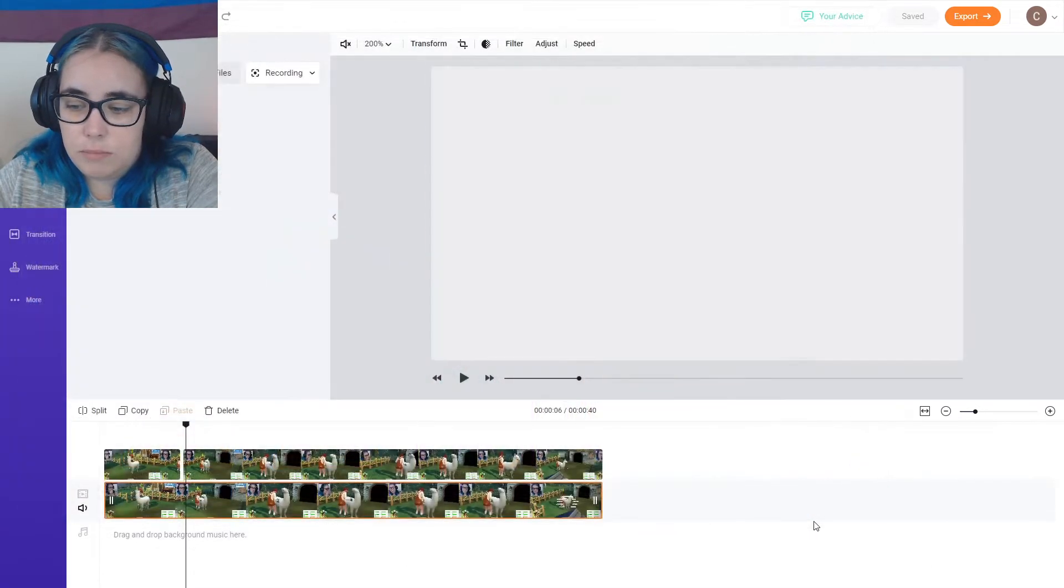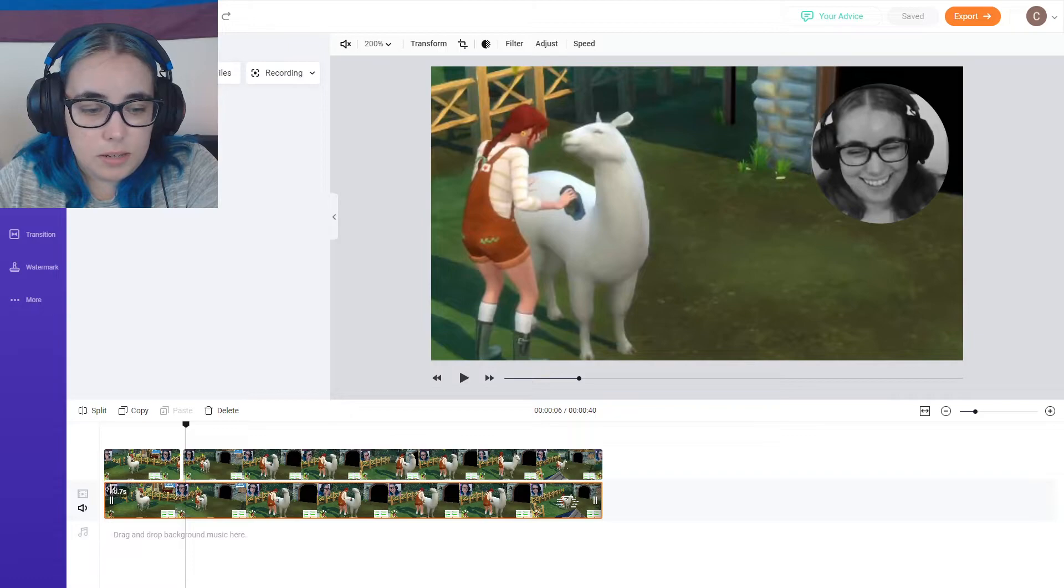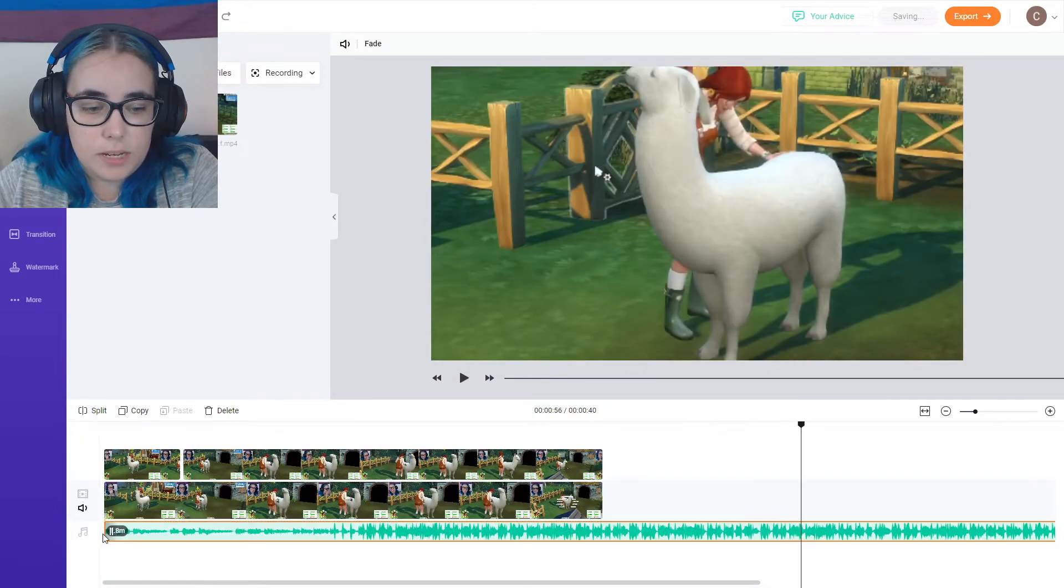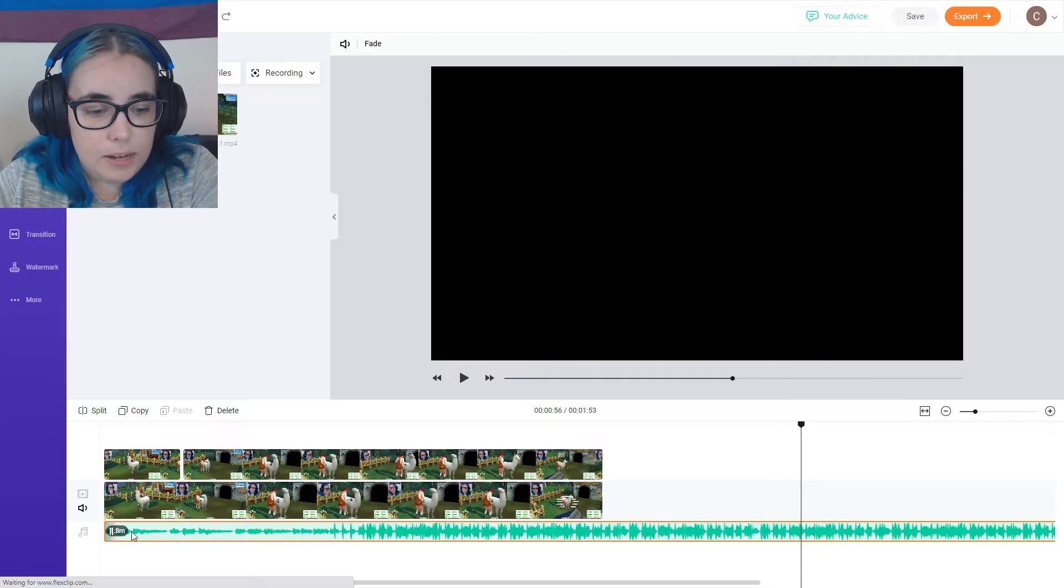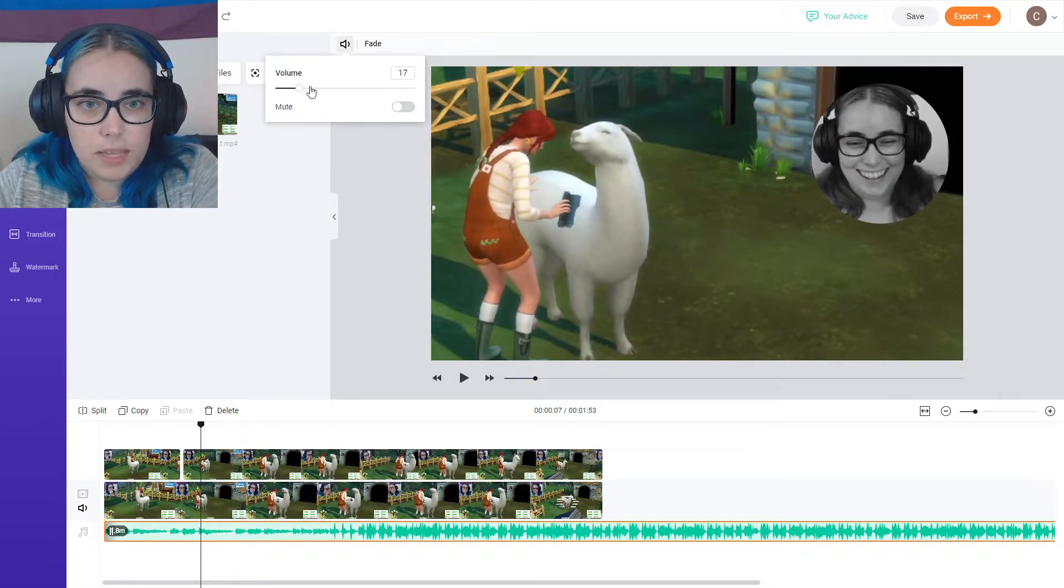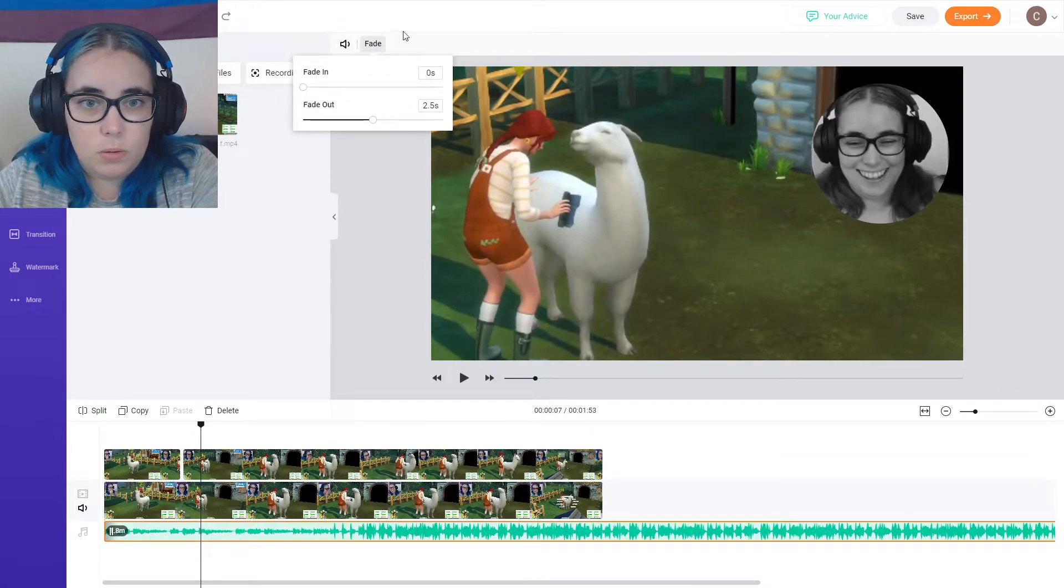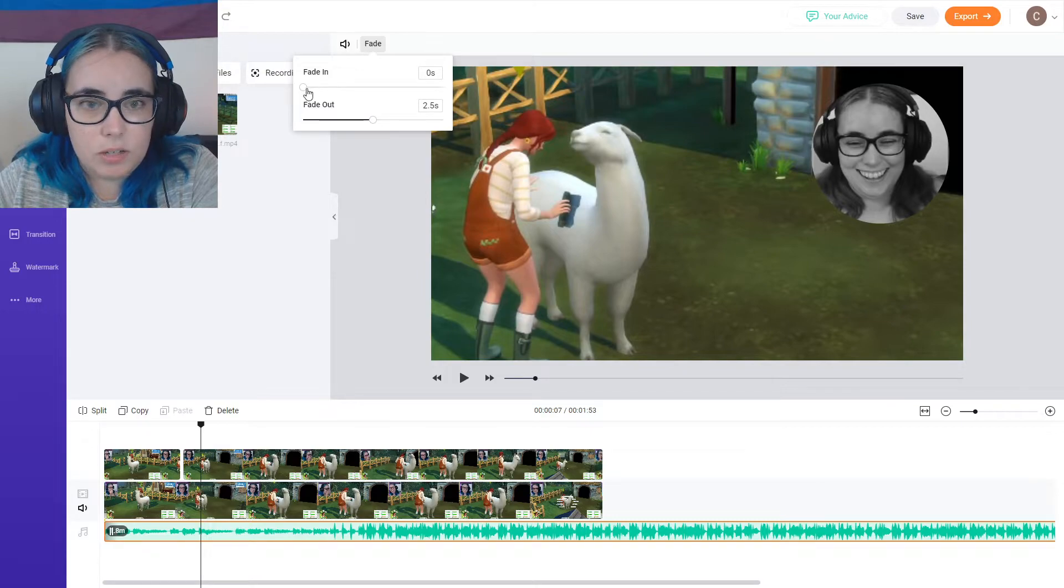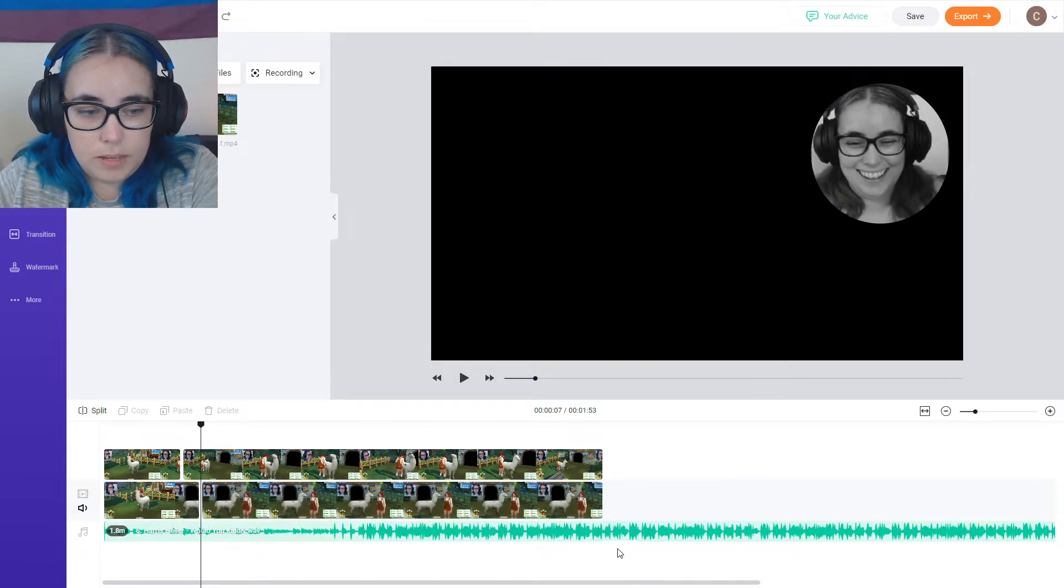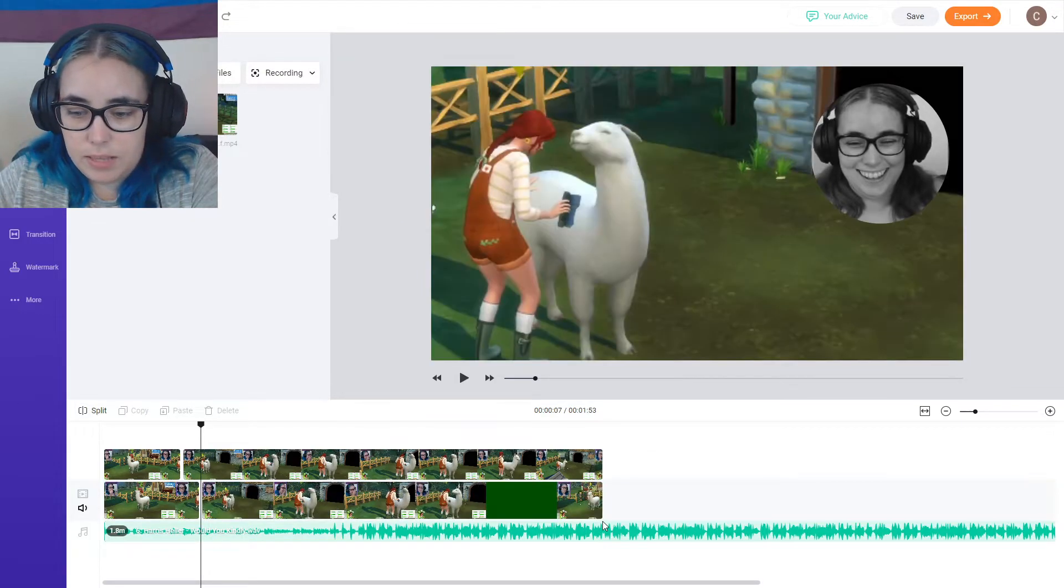You can also drag and drop music. So let's do that as well. I'm just going to use some Harris Heller music. Drag and drop that onto my timeline. I can select it and adjust the volume here. Ooh, you can make it fade in and out. Oh, yes. Fade in and out. I'm going to crop it where the video ends.